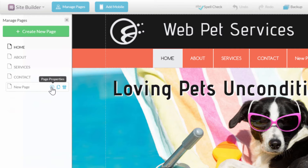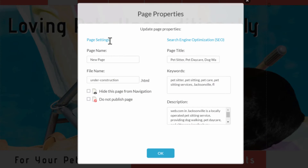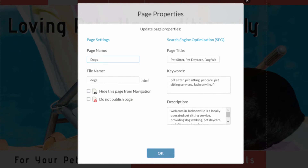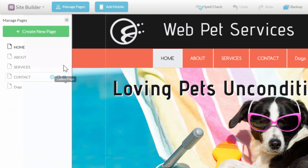The Page Properties icon will open up the Page Properties panel where you can rename a web page and adjust your SEO details. The Duplicate Page icon will create a copy of the page, and the Delete Page icon will remove it. Please note the home page cannot be deleted.